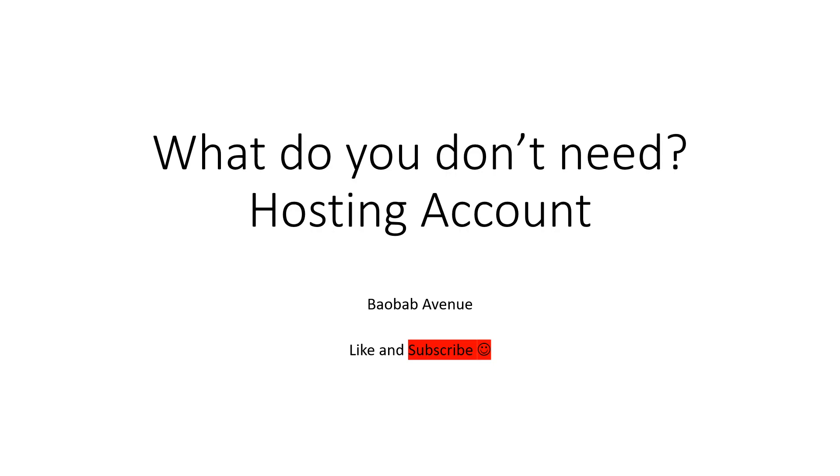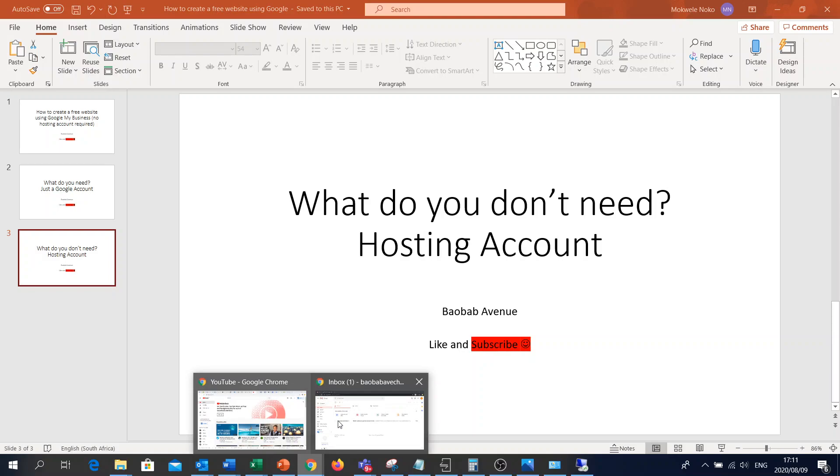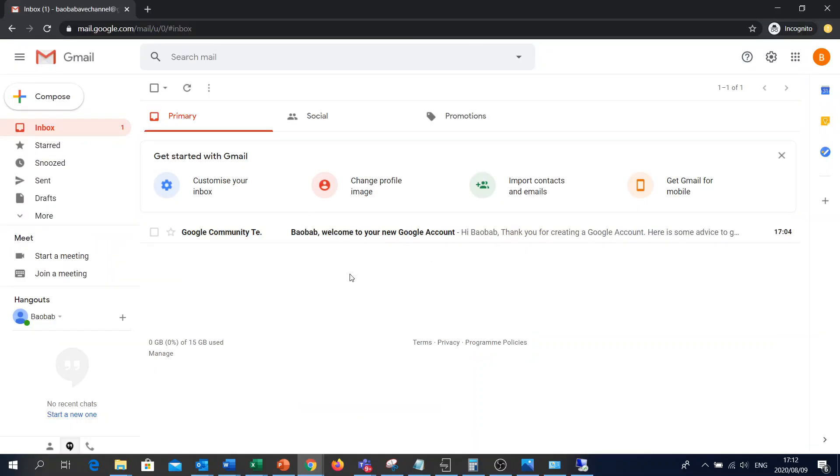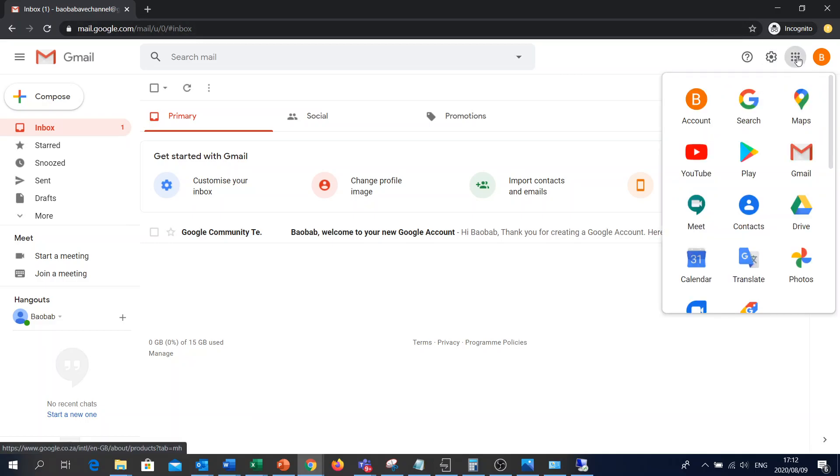But for our video, we're going to just set up a website. So let's go to our browser Google Chrome. As you can see, I've got my Gmail account open here. I'm just going to go to the top right-hand corner where it says Google Apps. Let's open Google Apps.